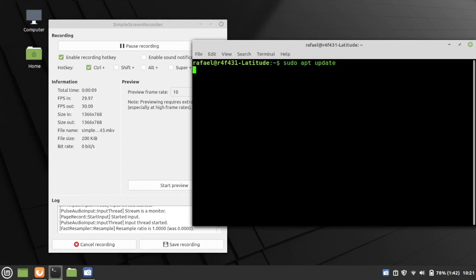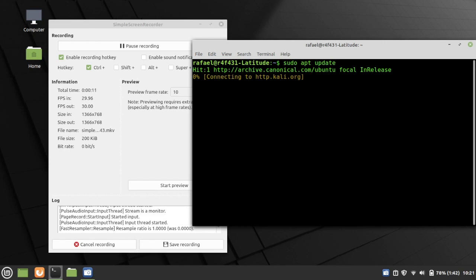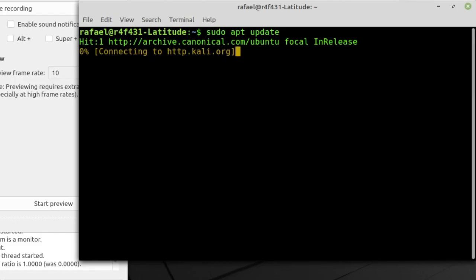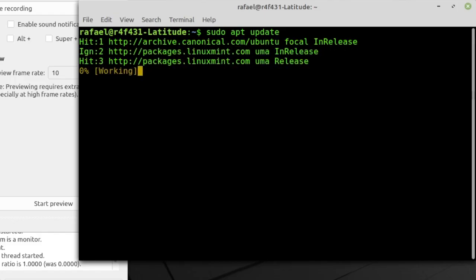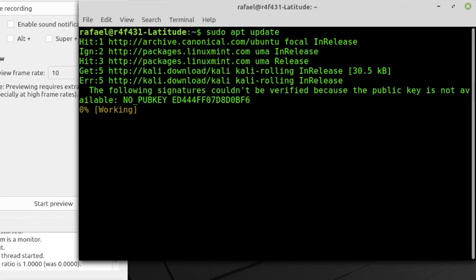So I'm going to go ahead and run the apt update command right now, and just wait for it to finish. The error should pop up in just a couple seconds.